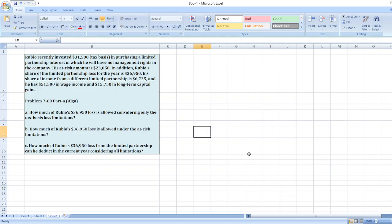Hey guys, the question is: Rubio recently invested $31,500 in purchasing a limited partnership interest in which he will have no management rights in the company. His at-risk amount is $23,050.